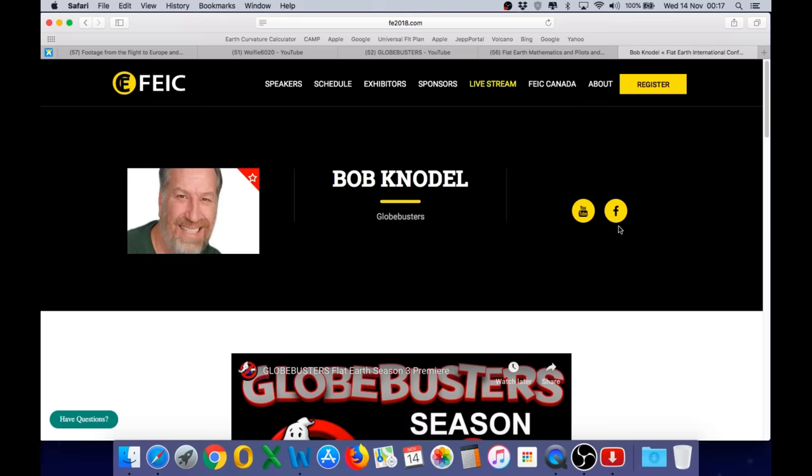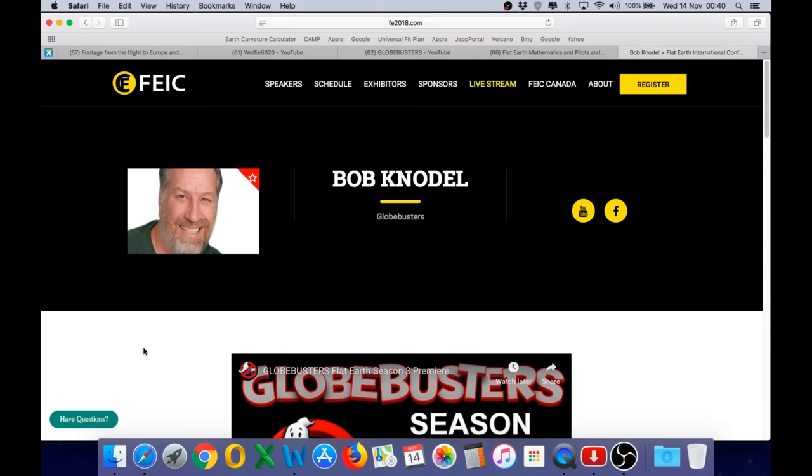So, I think you need to explain yourself, Bob. If not to me, certainly to those people who paid good money to listen to you speak. Why have you claimed to be a commercial pilot with a multi-engine rating when the FAA record shows you as a private pilot, single-engine only?